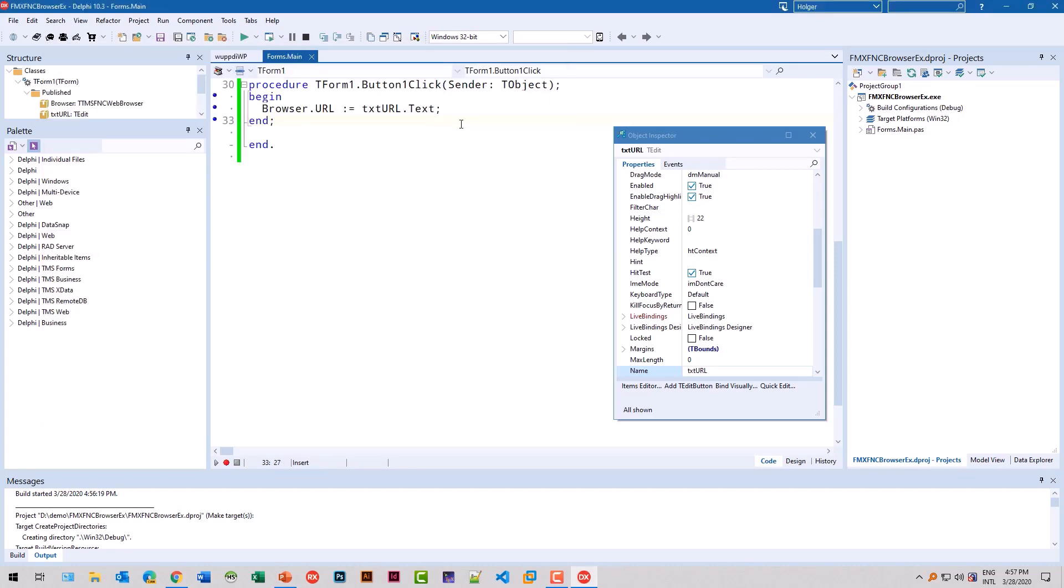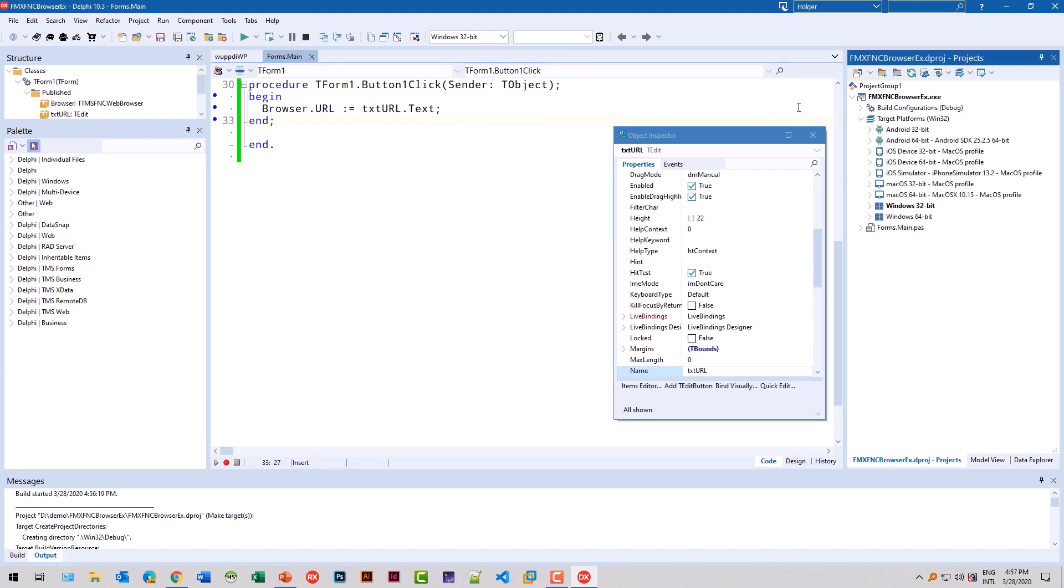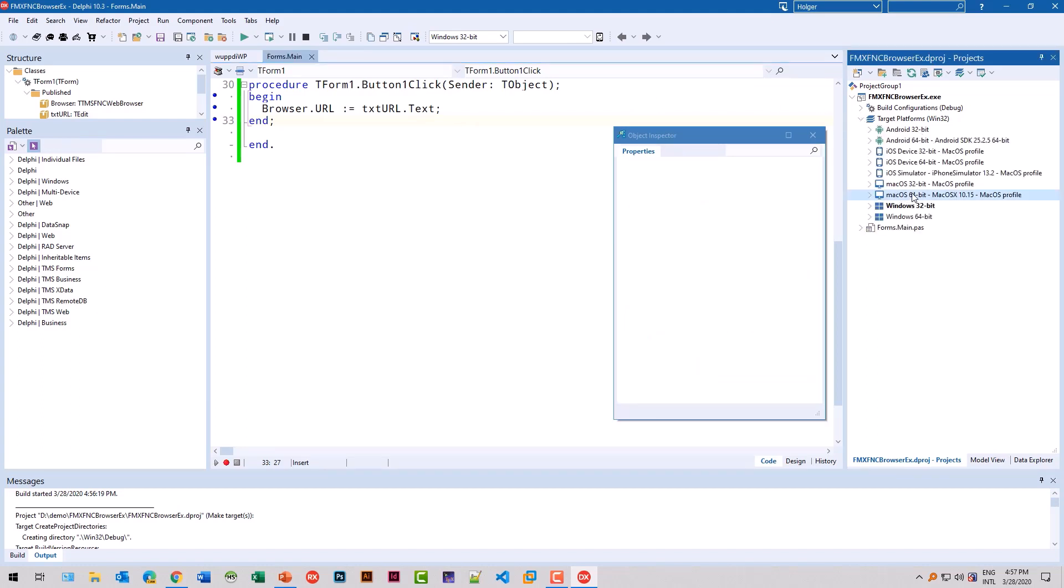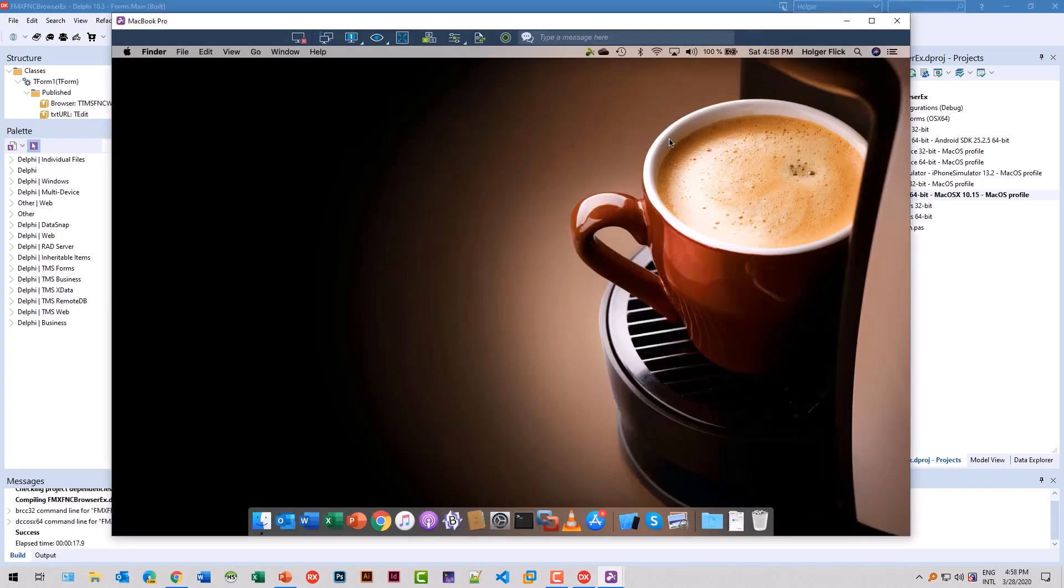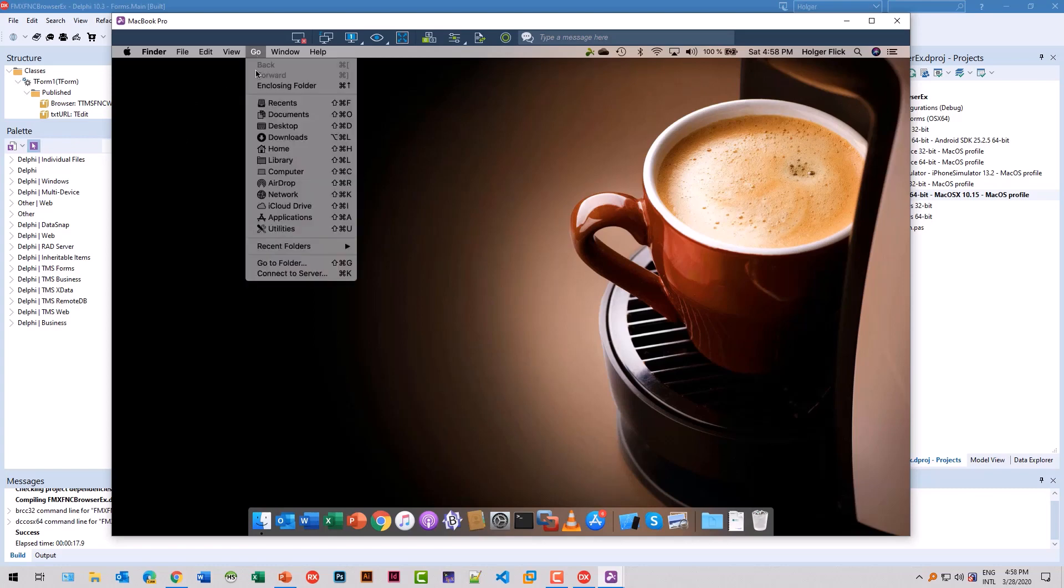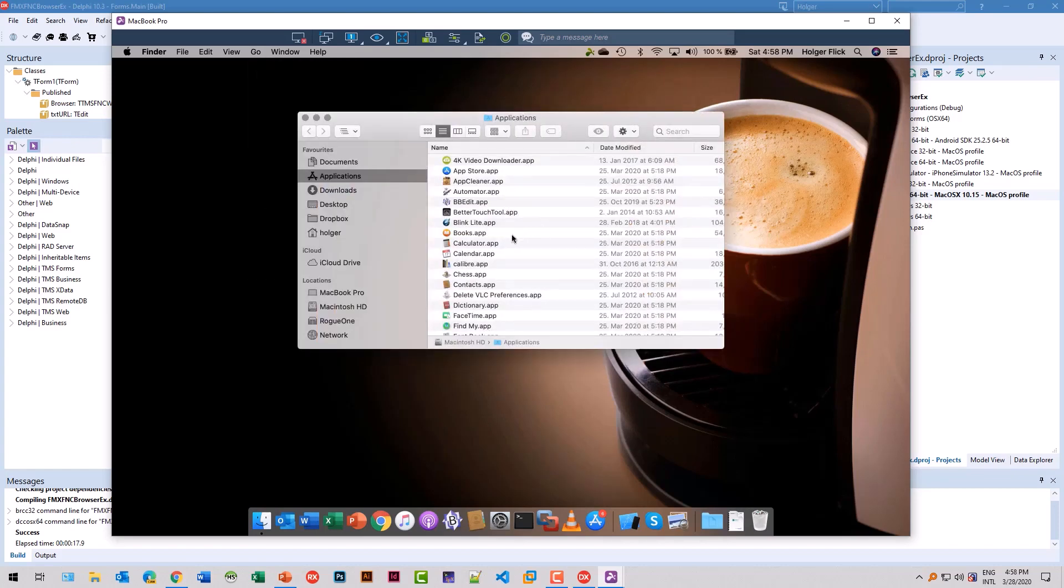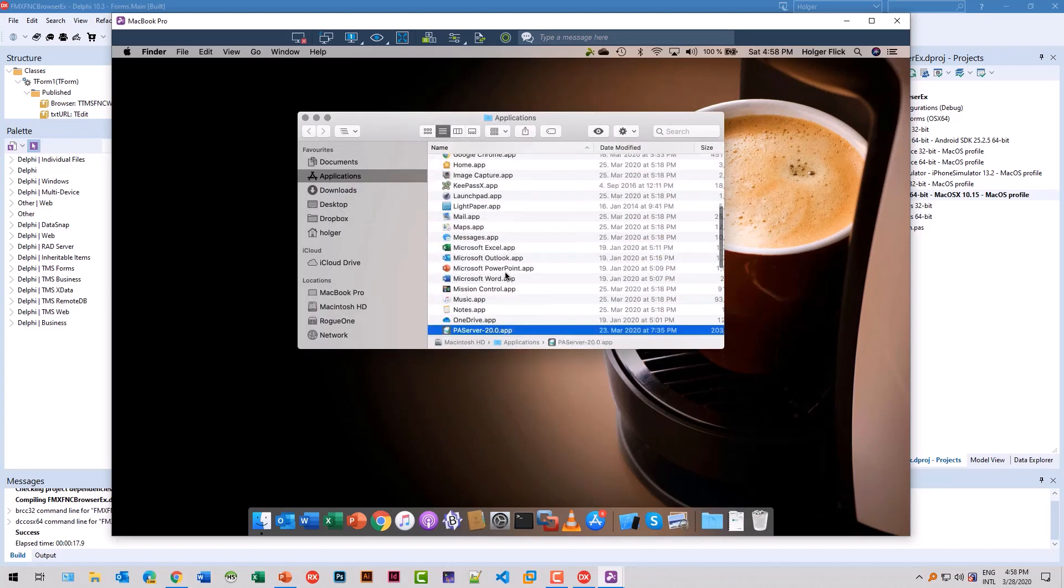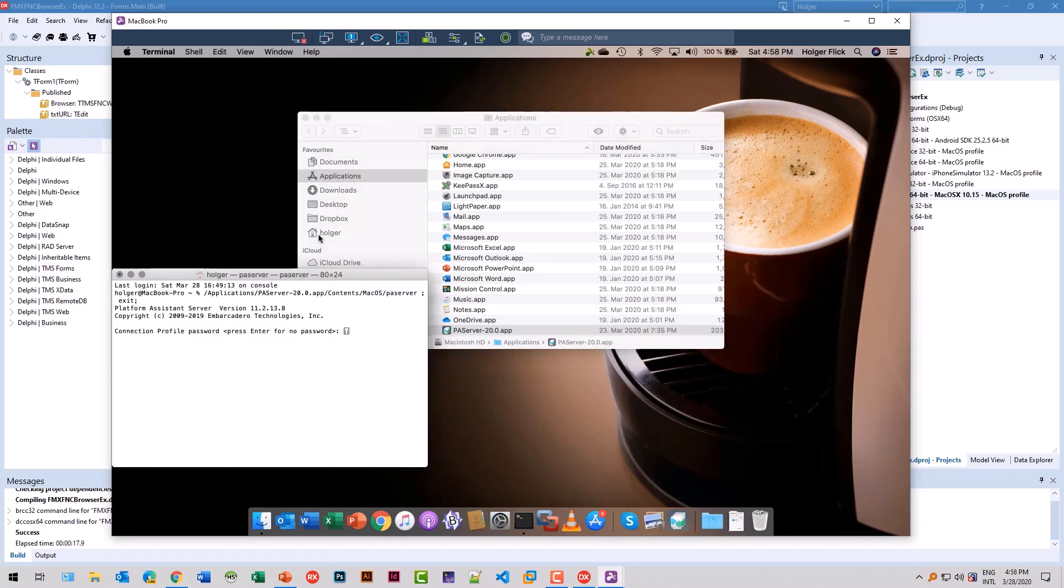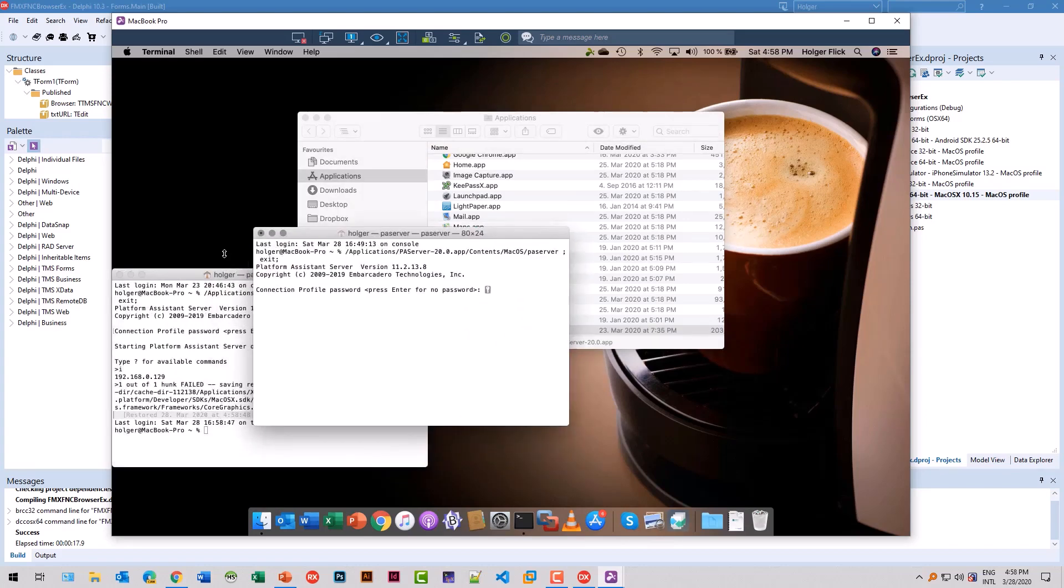Let's see how difficult it is to deploy to macOS. We set the target platform to macOS 64 bit. Here's a remote session on my MacBook that I'm able to record. So in the application menu, I can start the PA server. That allows us to deploy applications to the Mac.